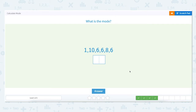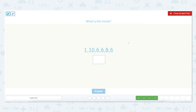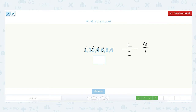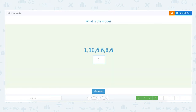What is the mode of the set: 1, 10, 6, 6, 6, 8, and 6? Let's look at how many times each number appears in this set. The number 6 appears 3 times. Because the number 6 appears 3 times and that is the most number of appearances of any number, the number 6 is the mode.